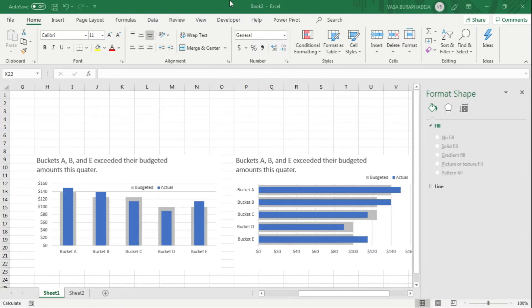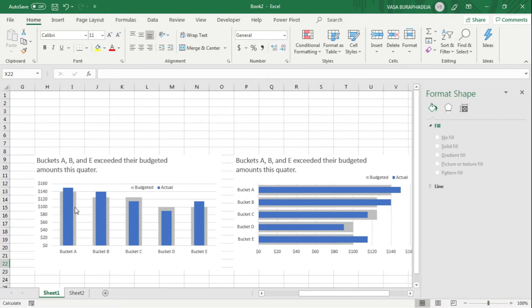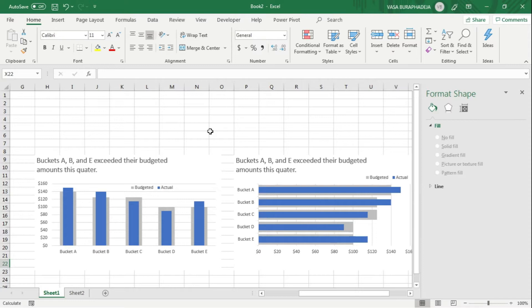For example, you have five items - could be projects, products, or anything - and you're spending money on them. The budget is the light gray columns and the actual value is the blue column. You want to overlap these two sets of column graphs and bar graphs to compare them.